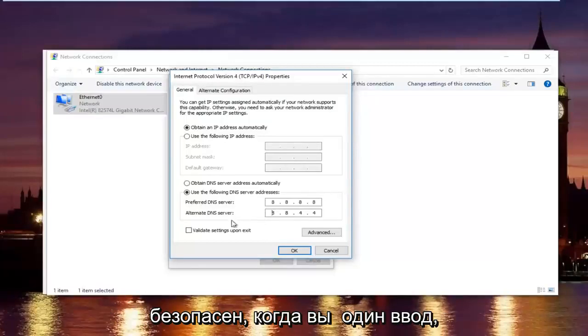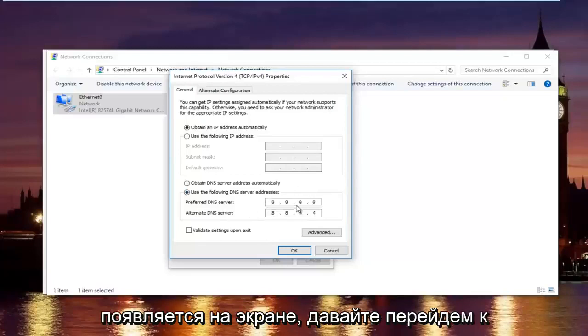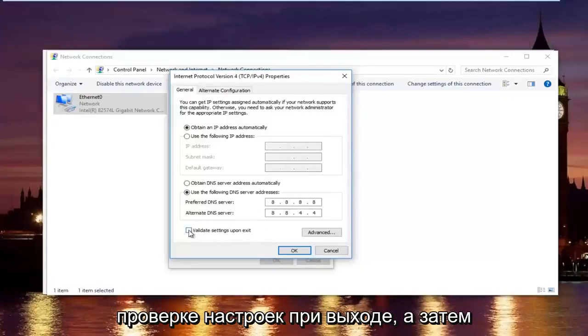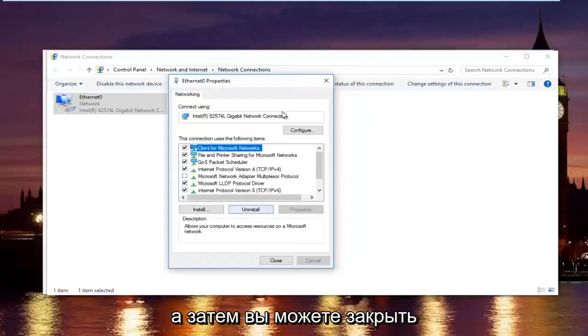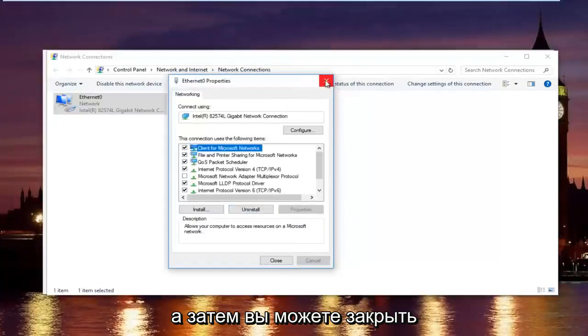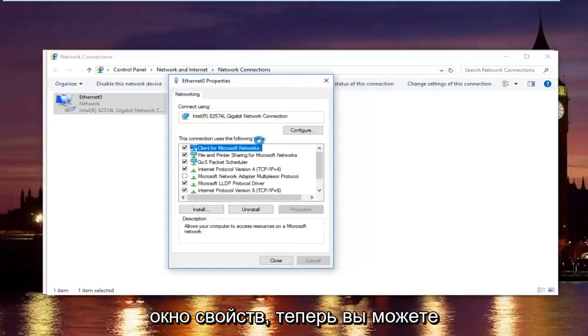Please keep in mind this is actually a Google DNS server address so it's perfectly safe. Once you're done typing that in, make sure you type it exactly how it appears on the screen. Left click on validate settings upon exit and then click on OK.